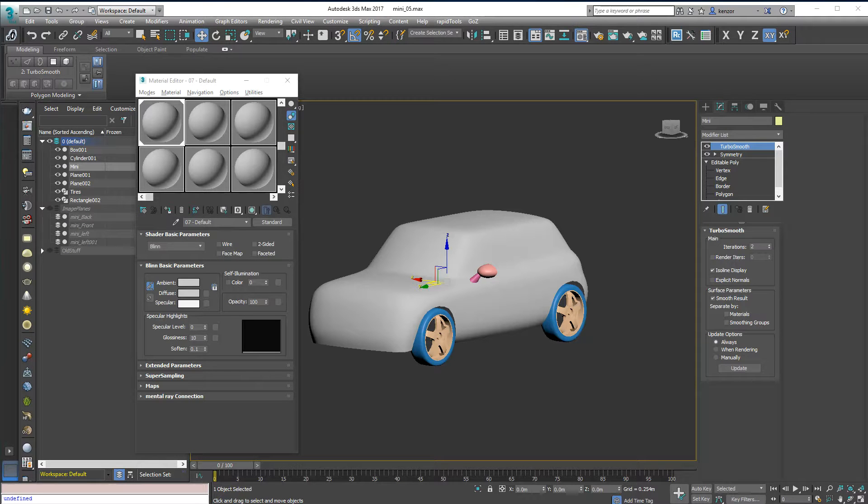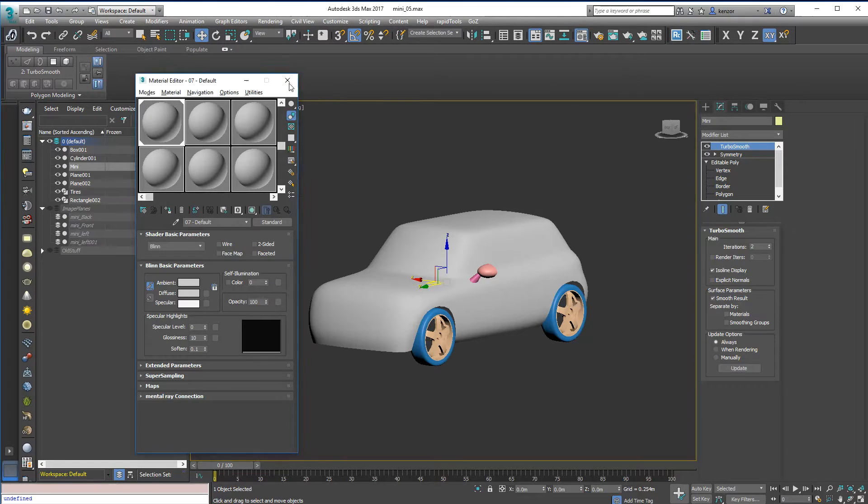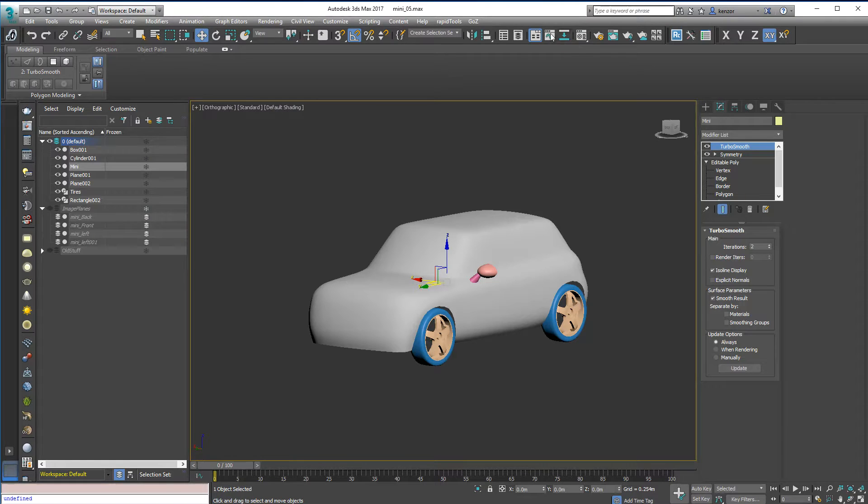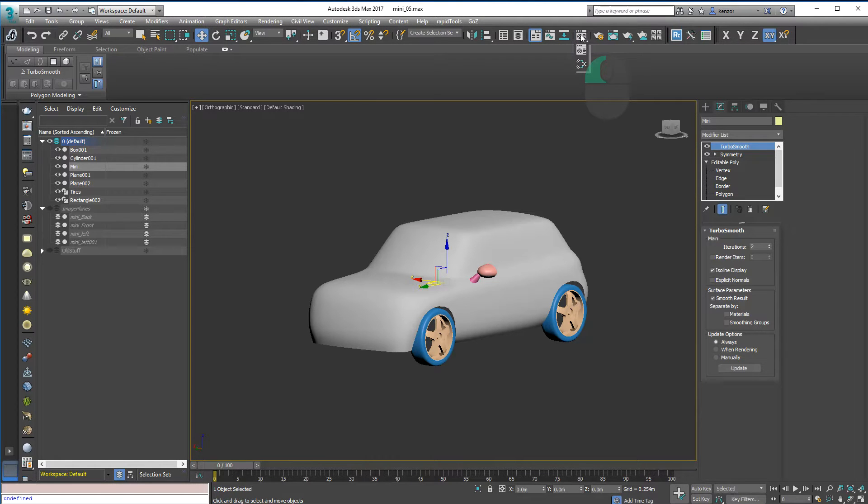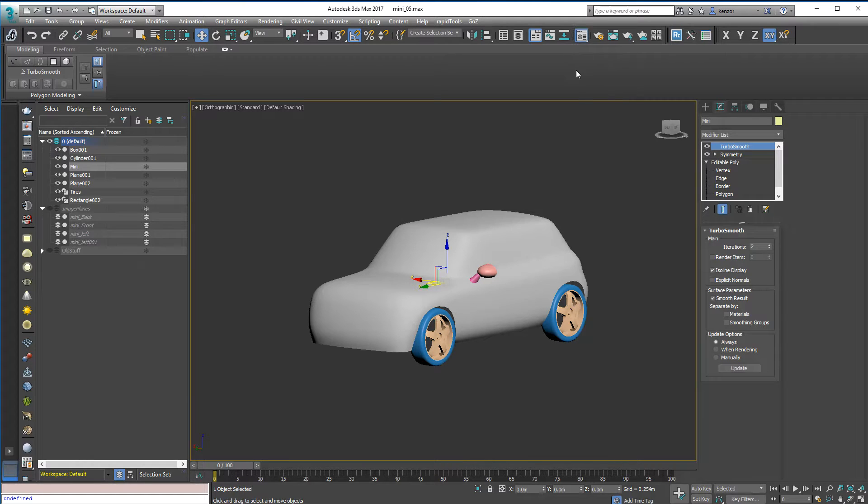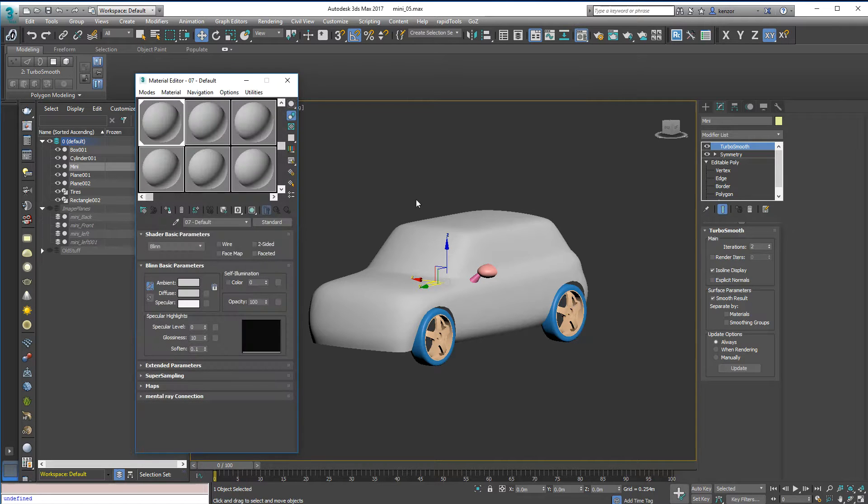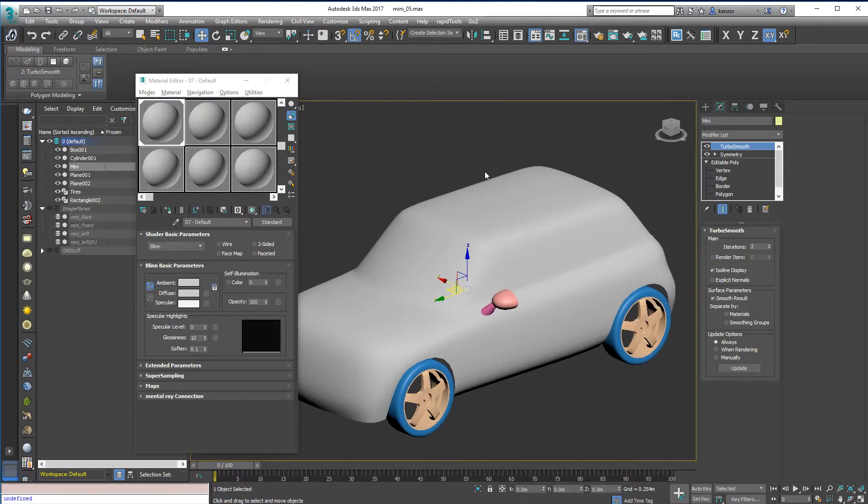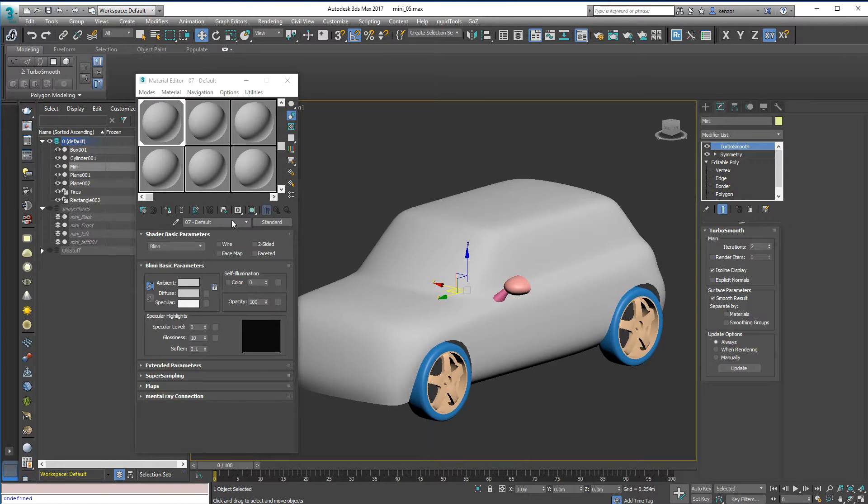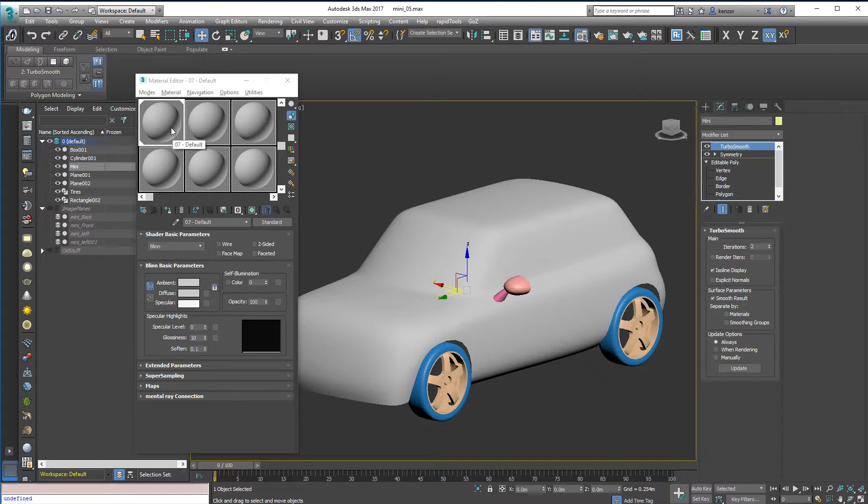I'm going to assign some basic materials now to this. I've got the material editor, and we're going to use the compact material editor. I've already got this grey material assigned to the car, but let's work on that.